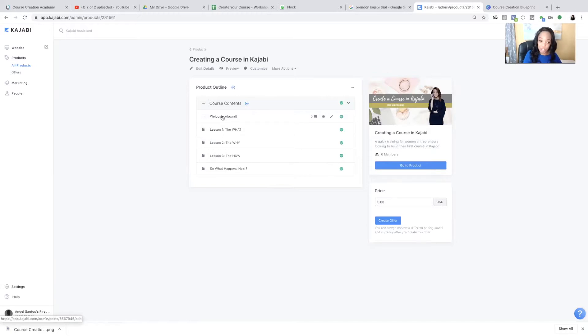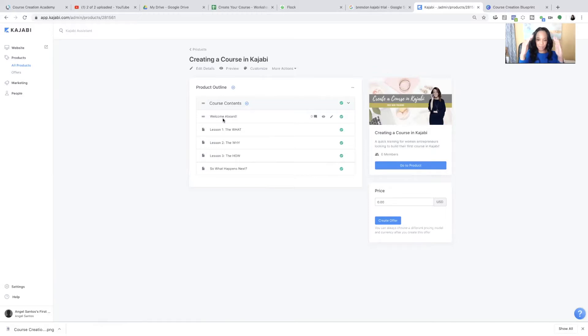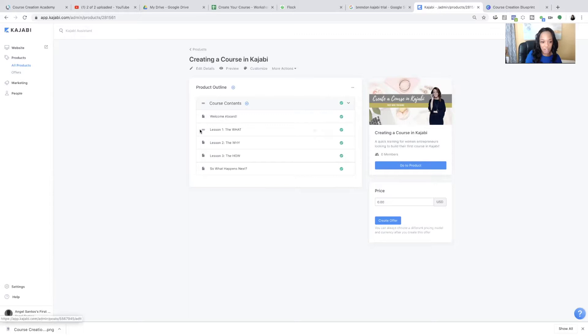And so now it is time to upload your course content. And the way you do that, and the great thing is in this mini course, they give you basically like a template of what you would include. So you're welcome aboard message, you're lesson one, lesson two, lesson three,